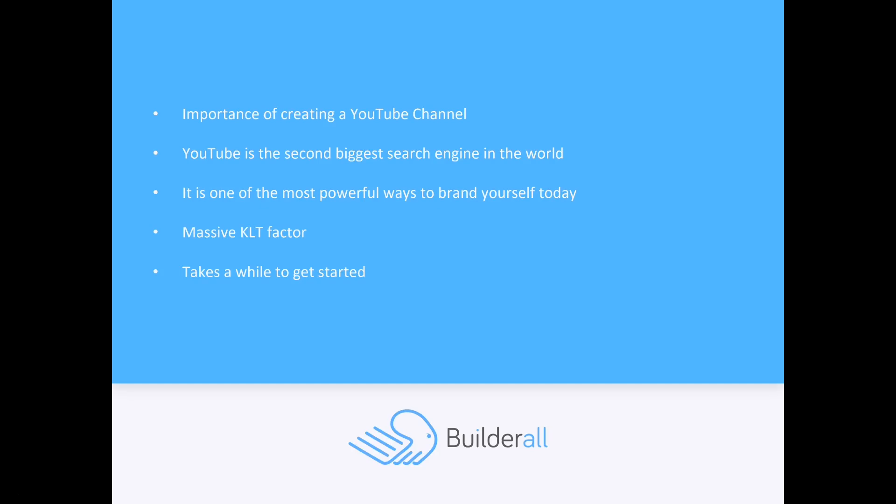People see you, they see your face, and they get to know you, like you, and trust you. YouTube, just like all organic traffic methods, takes a while to get started. But once you've built up a following, once you've built up a tribe and a subscriber list who likes you and follows you, then you start to see those massive results and you don't have to work as hard to get those thousands of views.